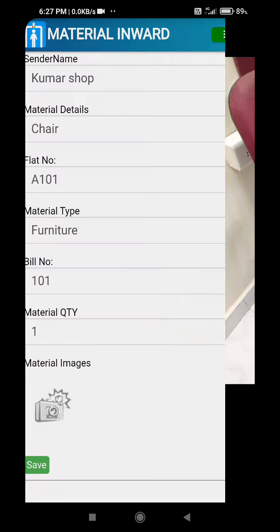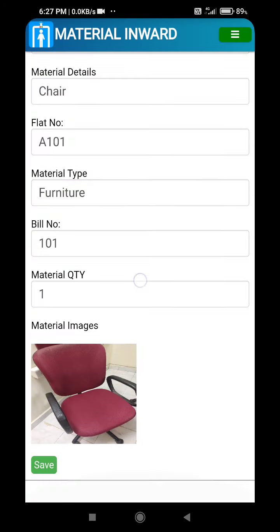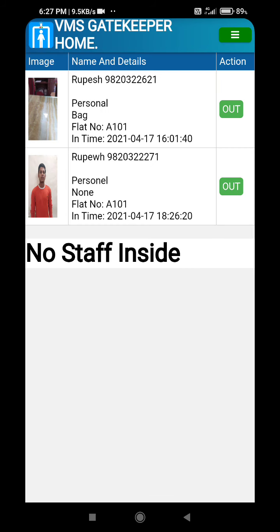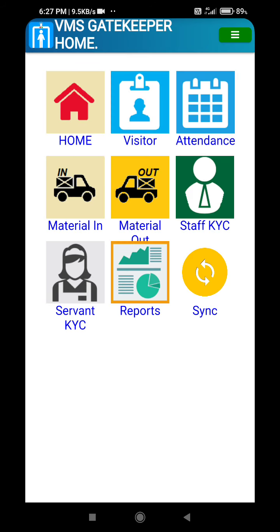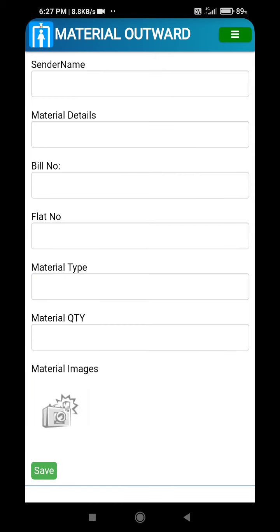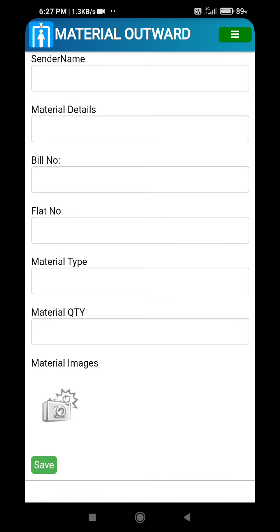We specify it is furniture. If any bill number is available, a quantity and a photograph can also be captured. The photograph helps in tallying it in future, and the entry is saved. Likewise, if any material is going out — for example, a member's material like a cycle or furniture — the out entry can also be maintained.